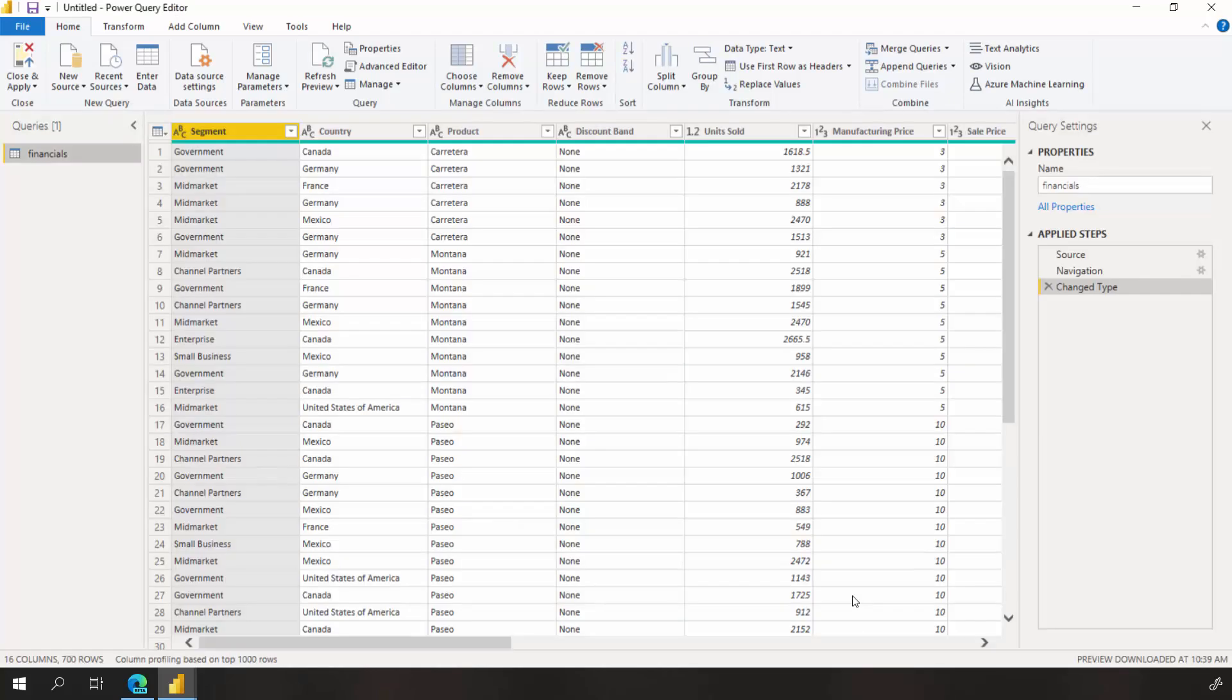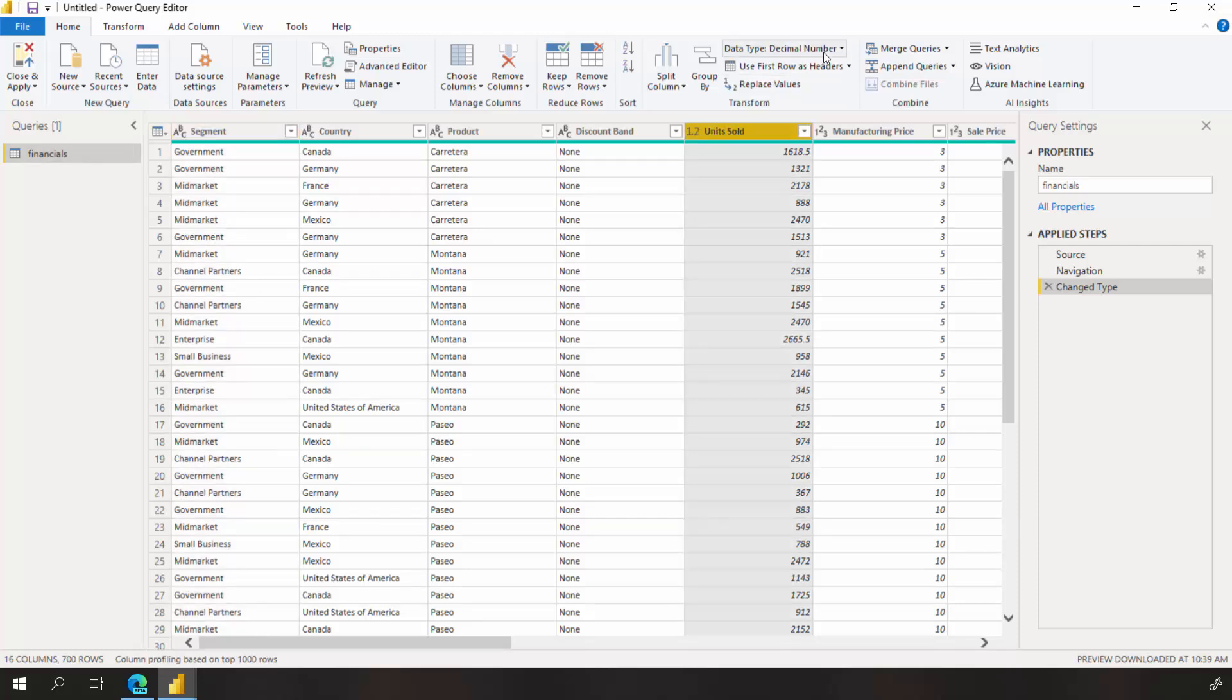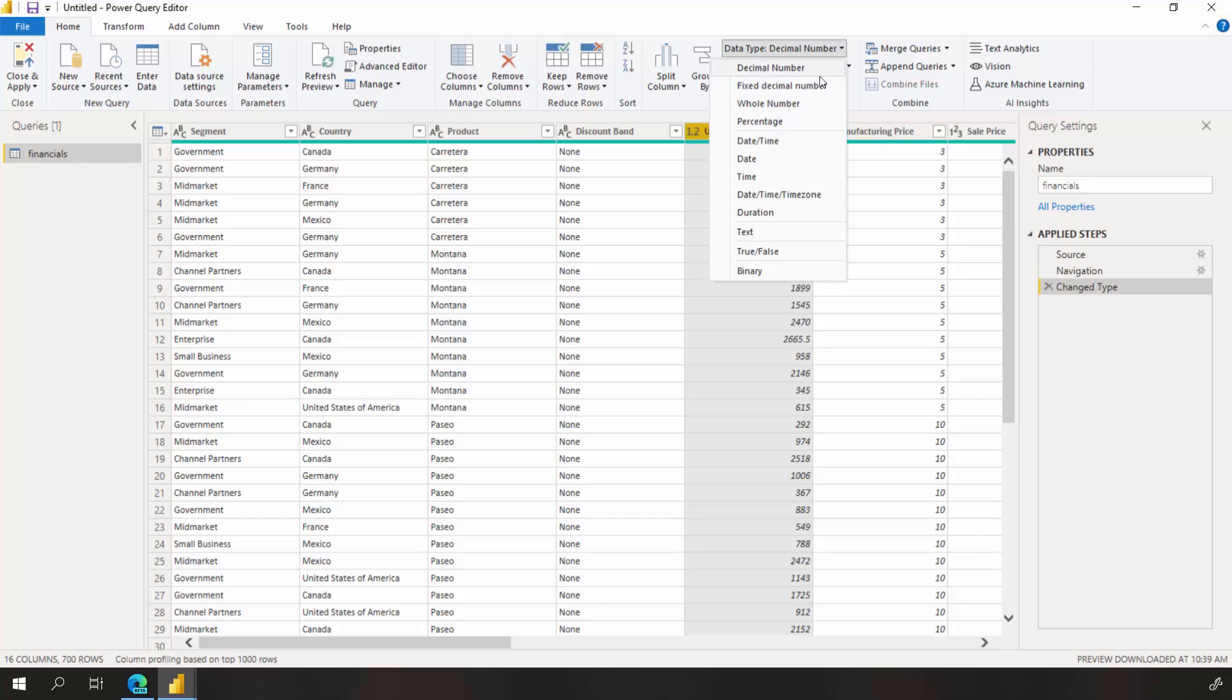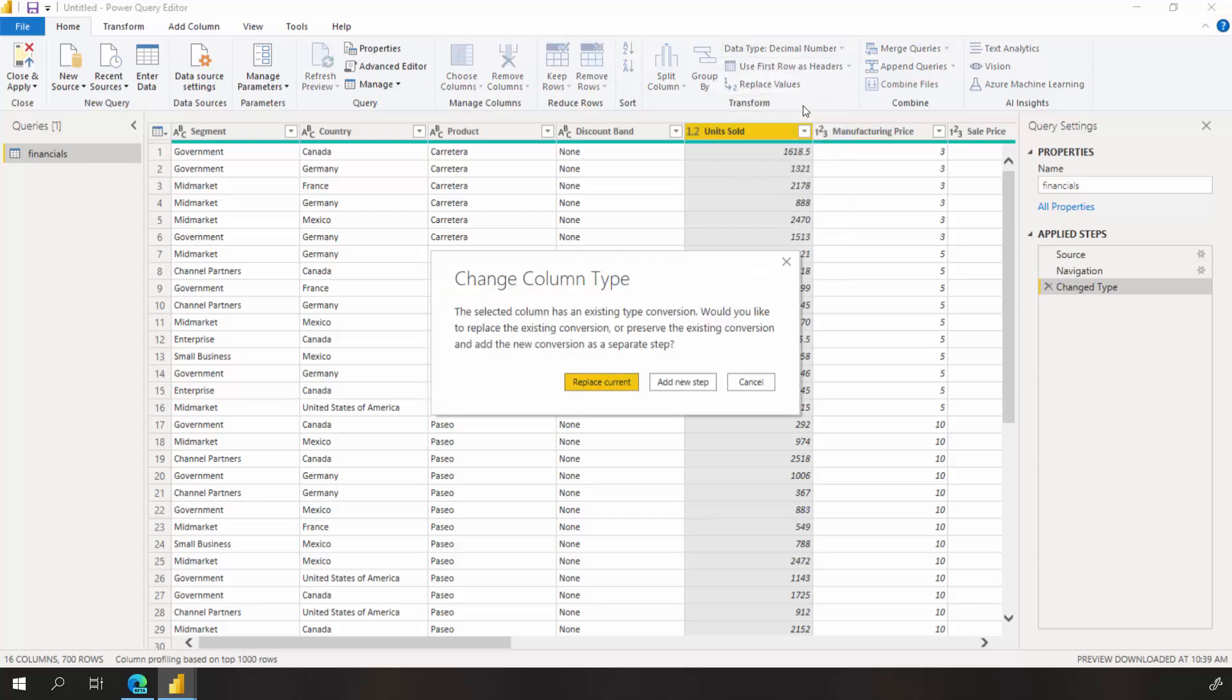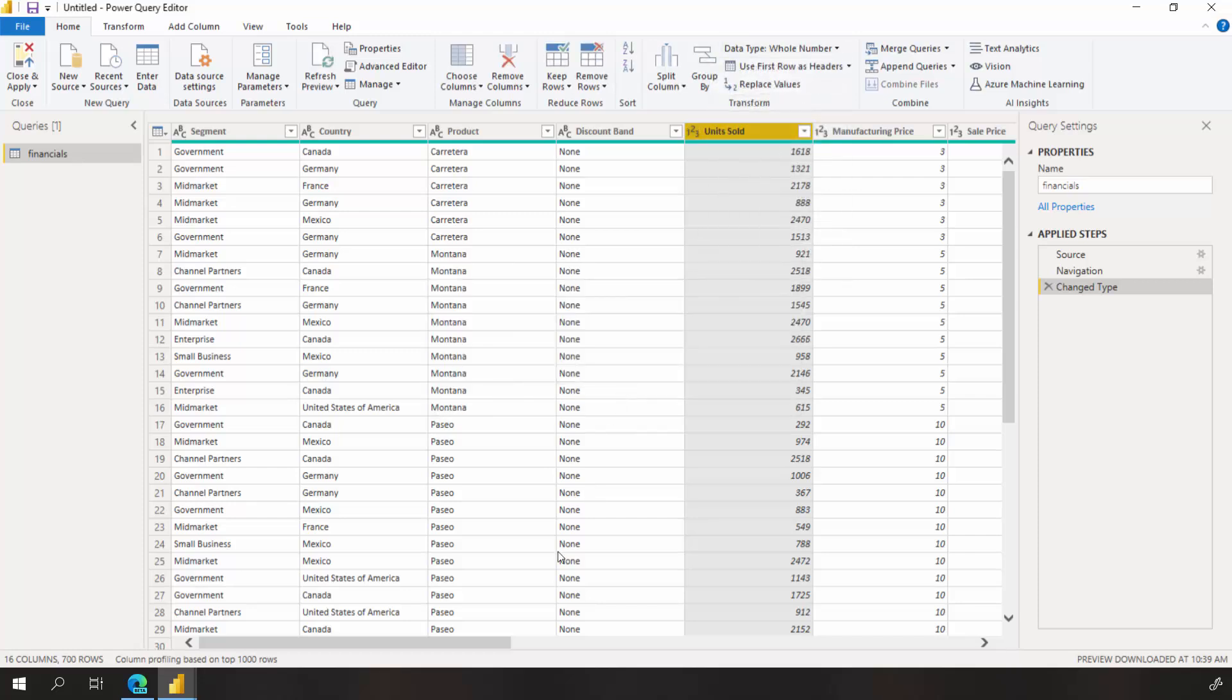To make visualizations easier to read later, I'd like to make a few modifications. One of the top data cleaning steps users do most often is changing data types. In this case, the units sold are in decimal form. It doesn't make sense to have a fraction of a unit sold, so let's change that to a whole number.